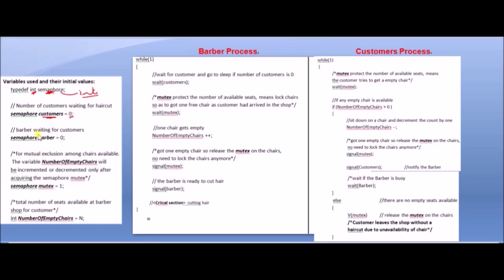Next is 'barber waiting for customer'. The semaphore barber is also equal to 0.